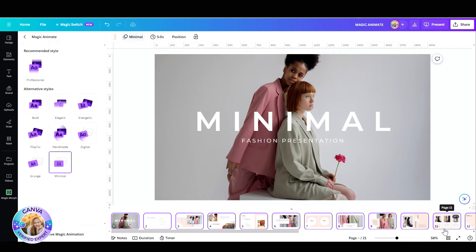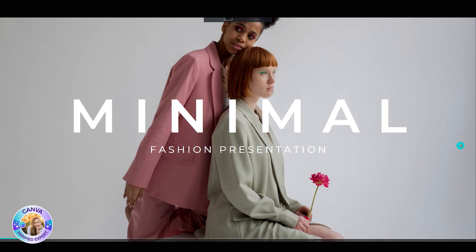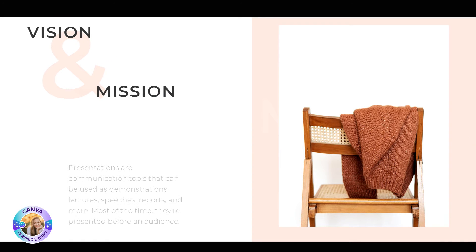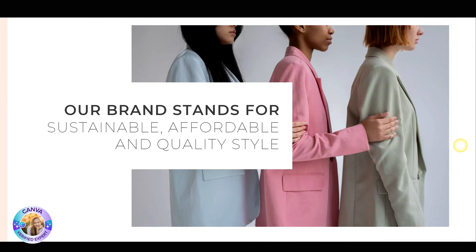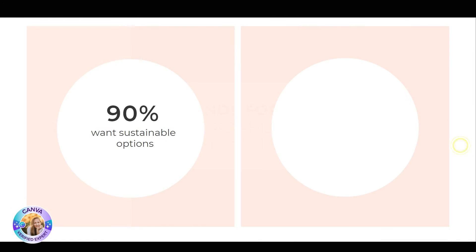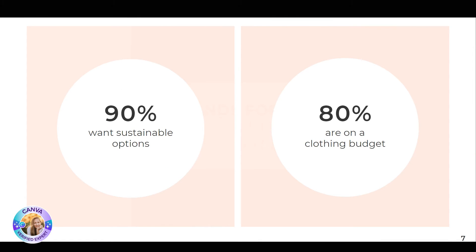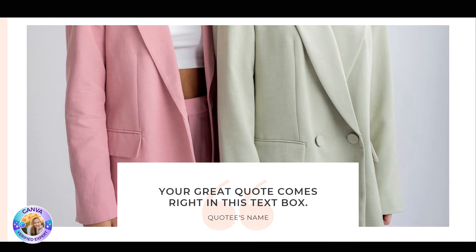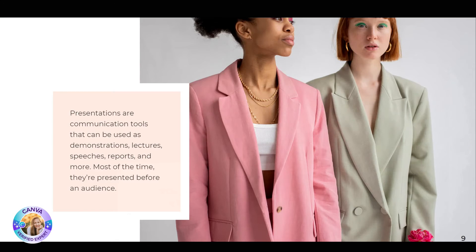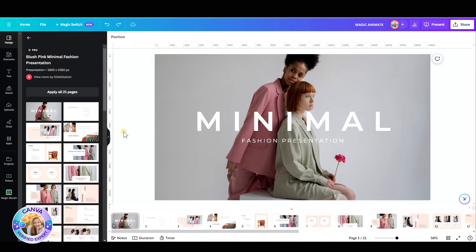Let's go with Minimalistic and hit Present — and there it is. See, everything is animated. So what used to take hours now takes seconds.